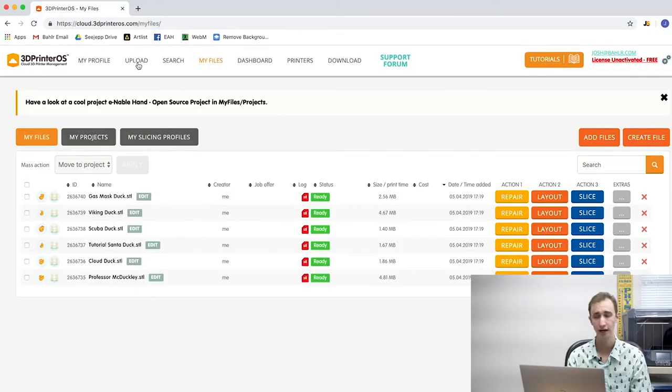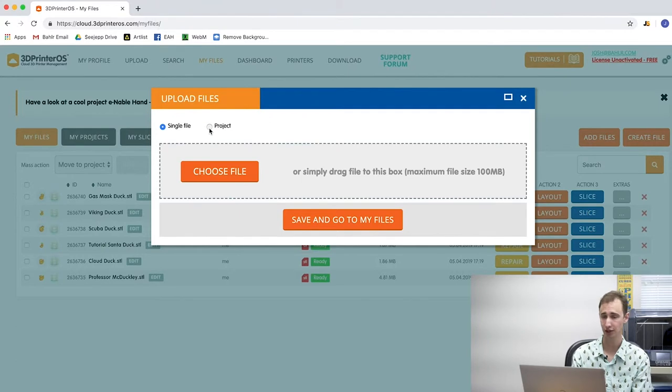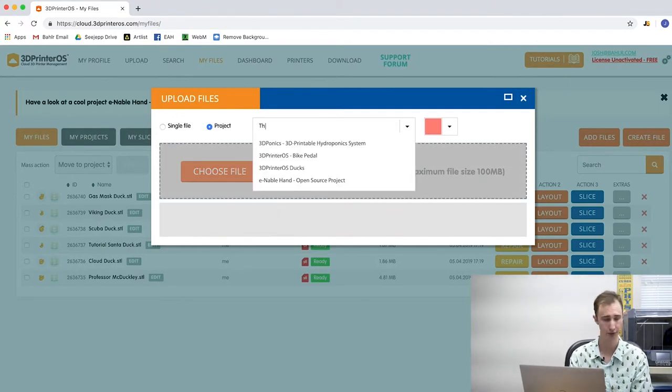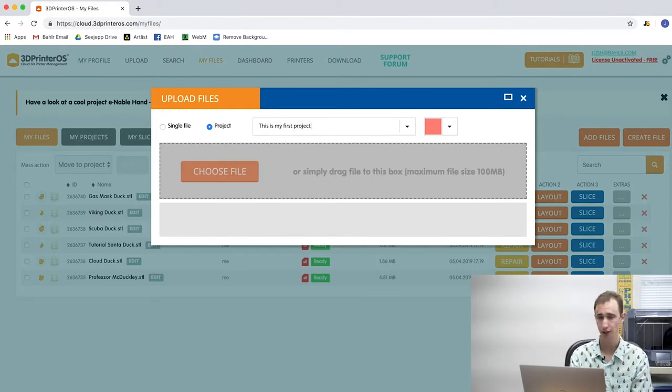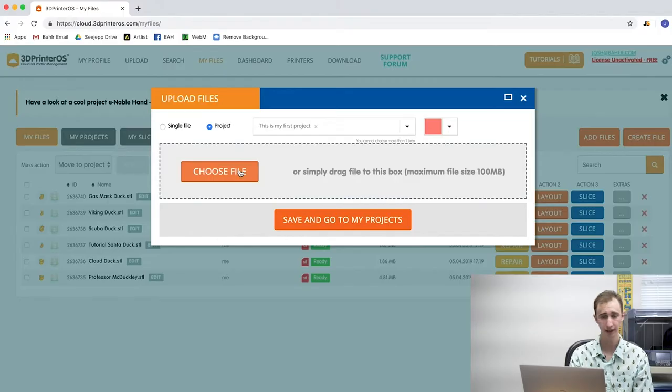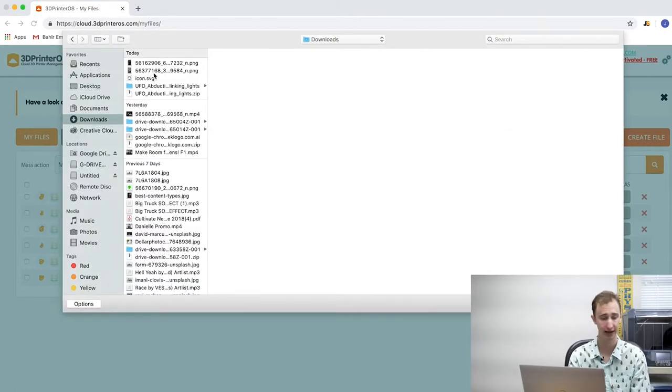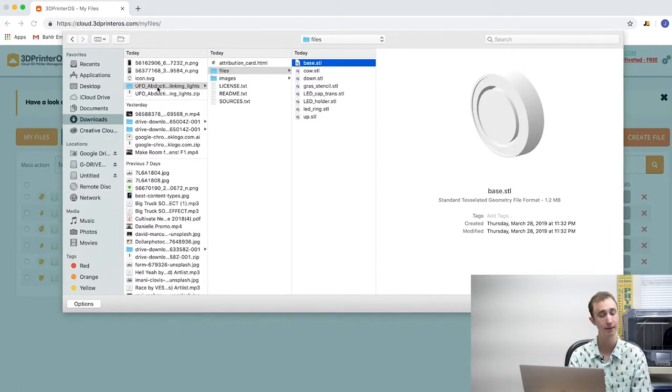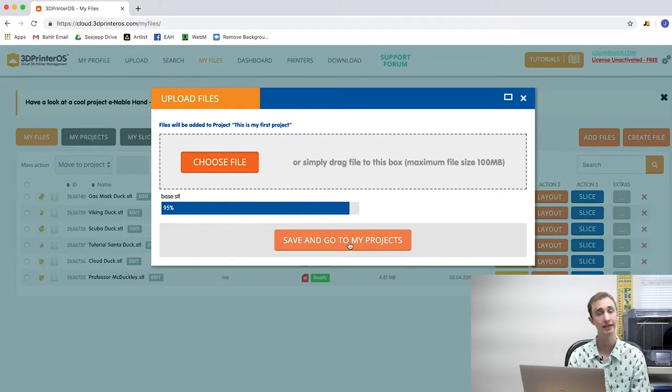Click upload on the top menu of 3D Printer OS. Click the projects toggle button near the top of your screen and select a project folder you have already created, or start typing to create a new project folder. This step identifies the project folder name that your file is going to go into once it's uploaded to 3D Printer OS. Click choose file and locate the file on your device. If your downloaded file is in a zip folder, go ahead and upload the .stl or the .obj file rather than uploading the entire .zip file. Click save and go to my projects — you will now see a list of your project folders and default files uploaded by your library.